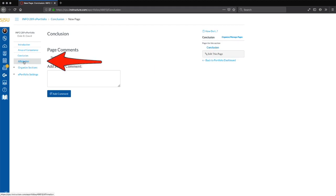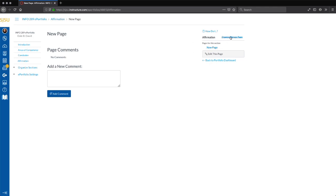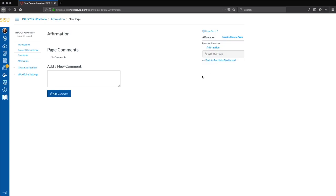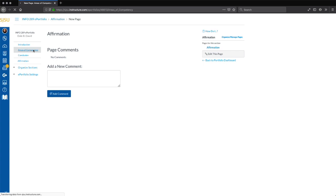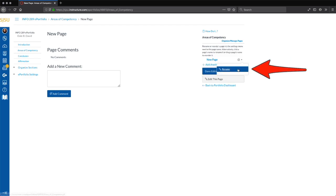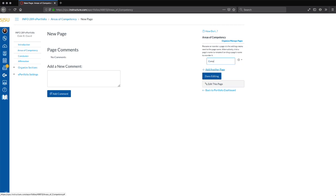Now let's move to the Affirmation section. Moving to the right side of the interface, we click the Organize Manage Pages link. Clicking on the cog button and selecting Rename, we change the new page text to Affirmation and hit Return. We click Done Editing to finish. Lastly, we move to the Areas of Competency section by clicking on its link on the left side of the interface. Like the other three sections, we begin by revising the default page's name — clicking Organize Manage Pages, then the cog button, then Rename. We replace the text with Competency A and press Return.